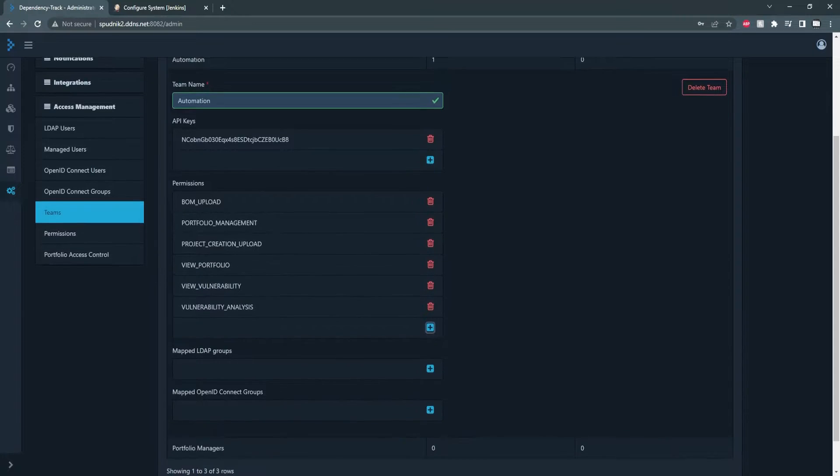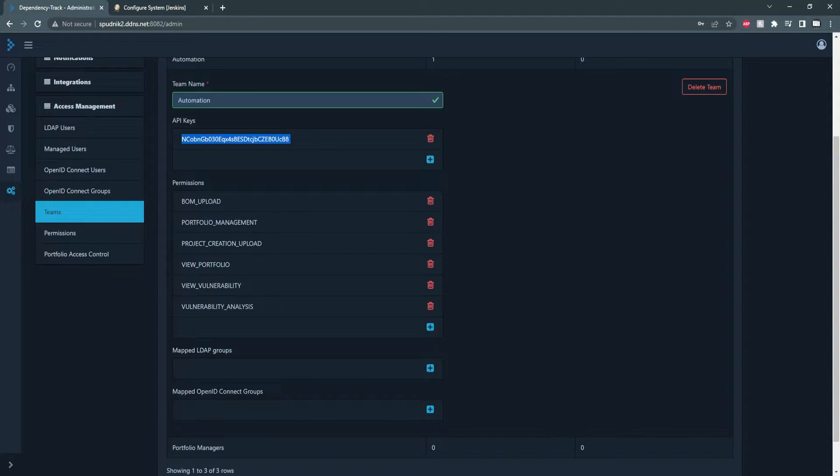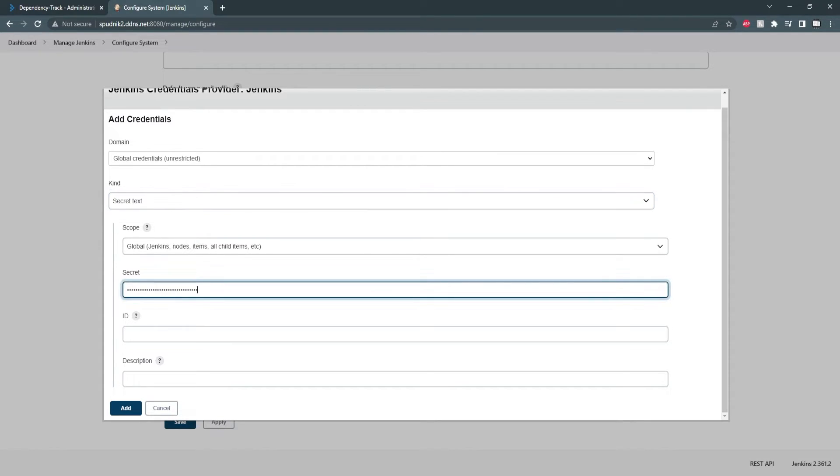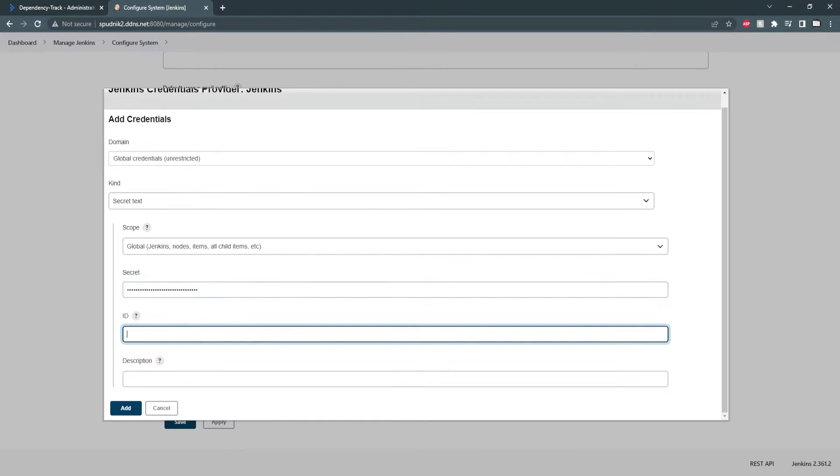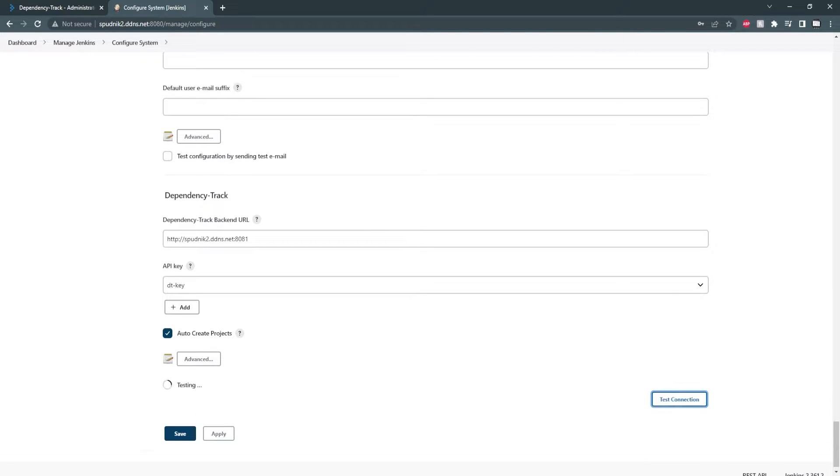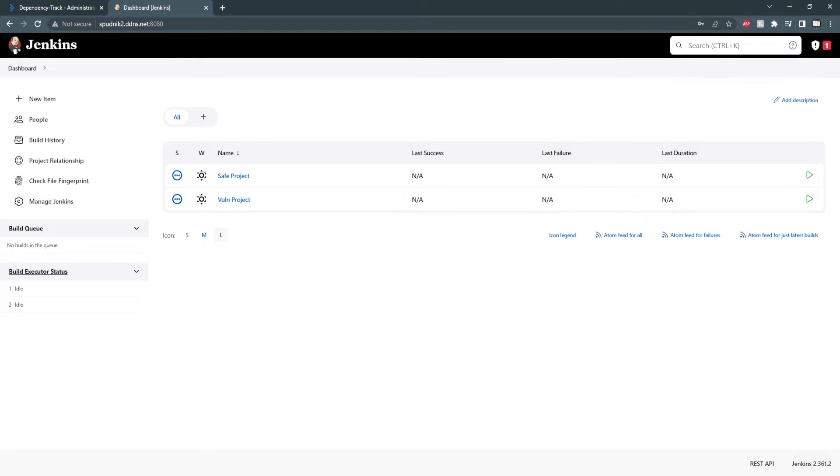Portfolio Management and View Vulnerability are optional, but I'll keep them for this demonstration. Now we're going to copy the key and add it to the Jenkins secret. I'm going to name this DT. After that, we can check auto create projects. I'm going to test my connection and we can see everything is okay. Once we save that, we can get started with the plugin.